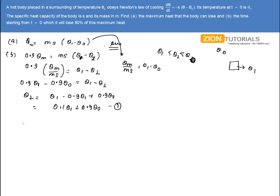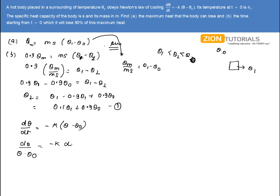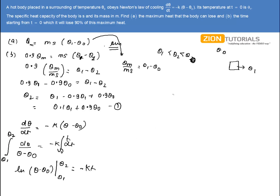By Newton's law of cooling: dθ/dt = -K(θ - θ₀). Separating variables: dθ/(θ - θ₀) = -K·dt. Integrating — temperature varies from θ₁ to θ₂, and time from 0 to t — gives: ln(θ - θ₀) evaluated from θ₁ to θ₂ equals -Kt. Substituting the limits: ln[(θ₂ - θ₀)/(θ₁ - θ₀)] = -Kt.